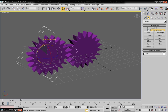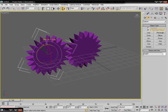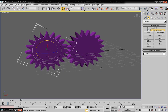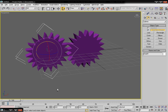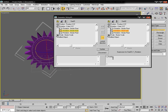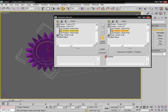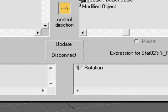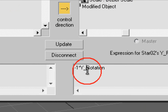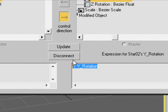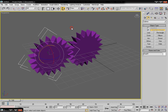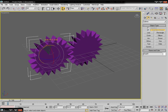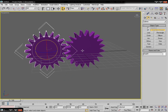The animation will go one way, but we do not want all the gears to animate the same direction. So we need a small expression: type minus one star Y underscore rotation, so the second gear rotates in the opposite direction.